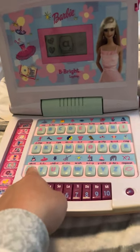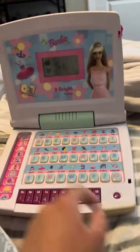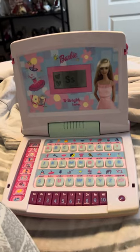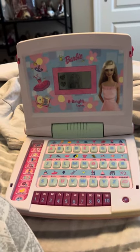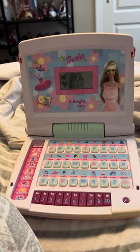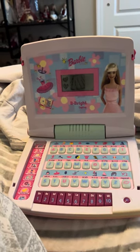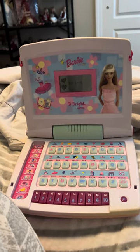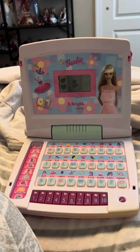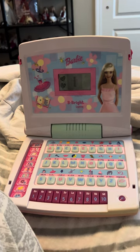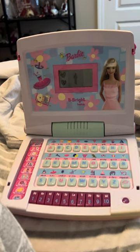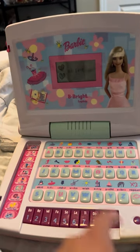Press a letter button. This is the letter S. Skirt. S-K-I-R-T. Skirt.